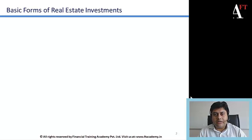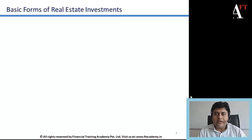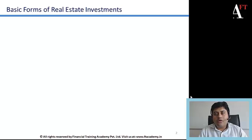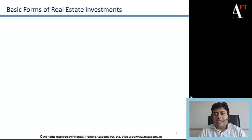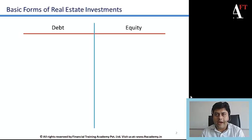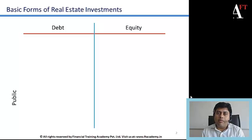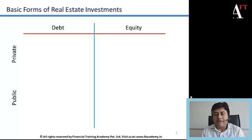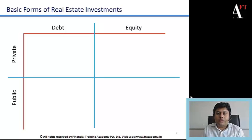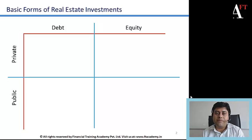Some of the basic forms of real estate investments are presented on this slide. The two broad categories or modes in which an investor — either an individual or an institution — can take exposure in real estate are in the form of debt or equity, and the investment could be public or private in nature. These are the four quadrants in which any real estate investment will fall.